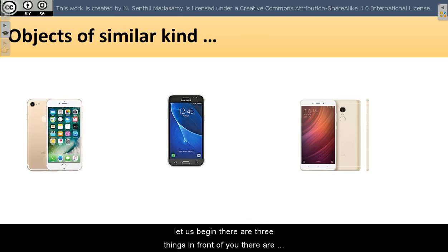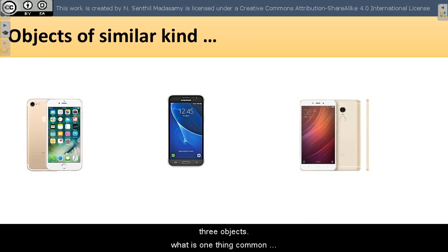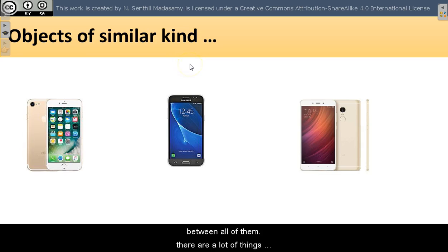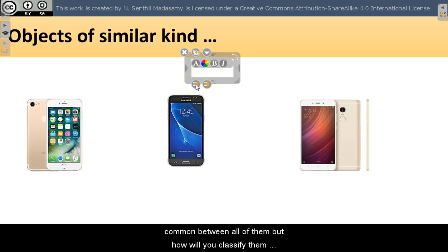Let us begin. There are three things in front of you. There are three objects. What is one thing common between all of them? There are a lot of things common between all of them. But how will you classify them? You can name them as smartphones.